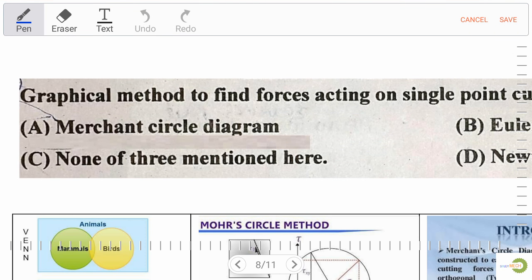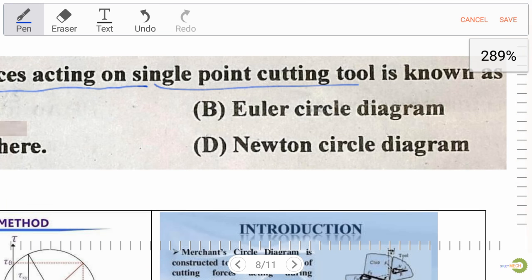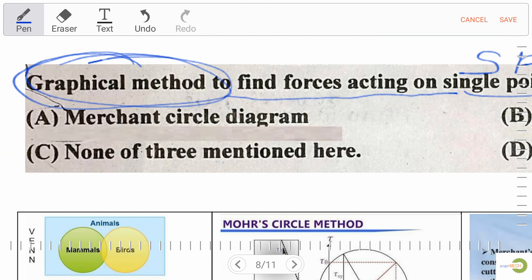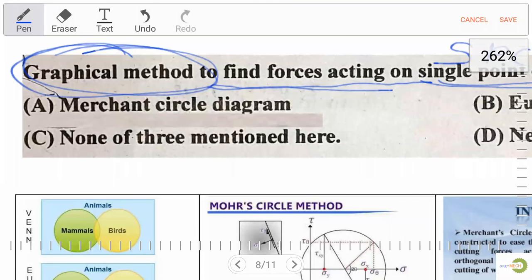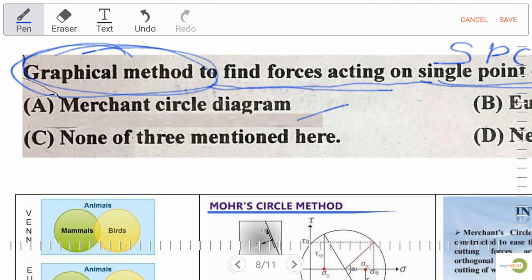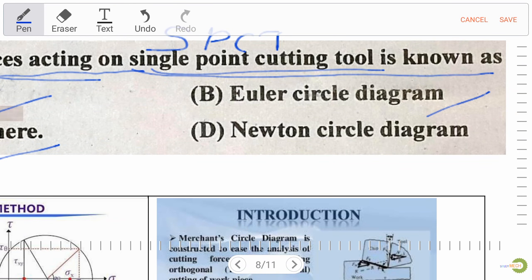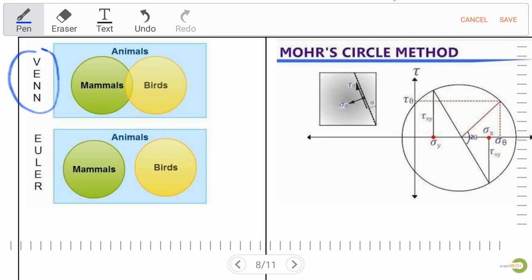Next question: the graphical method to find force acting on a single point cutting tool (SPCT) is known as — Option A: Merchant circle diagram, Option B: Euler circle diagram, Option C: none of the above, Option D: Newton circle diagram. Venn diagram gives the overlap of two categories. Euler diagram consists of simple closed shapes in a two-dimensional plane, each depicting a set or category.